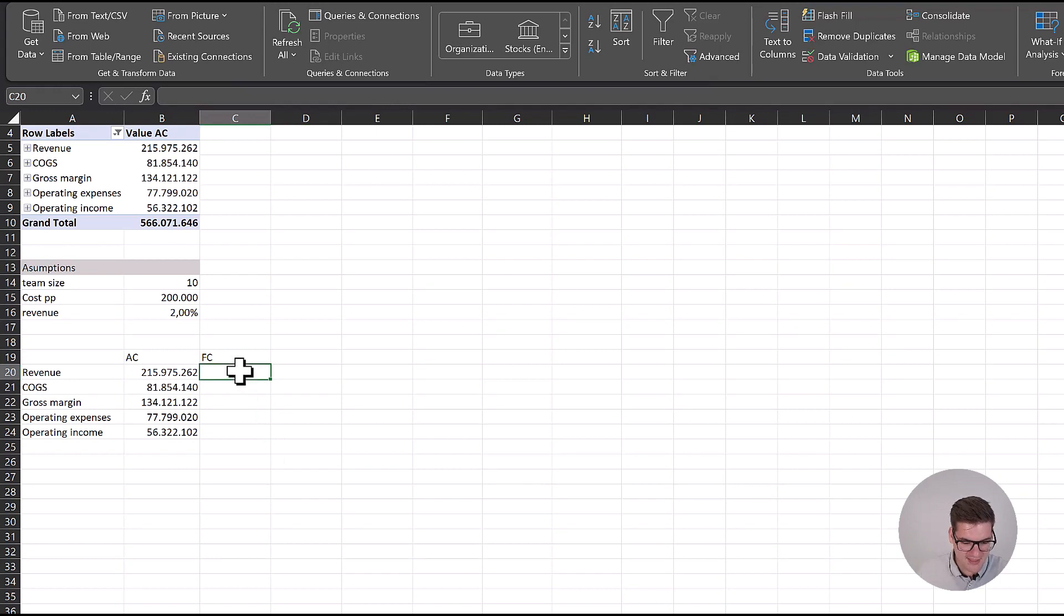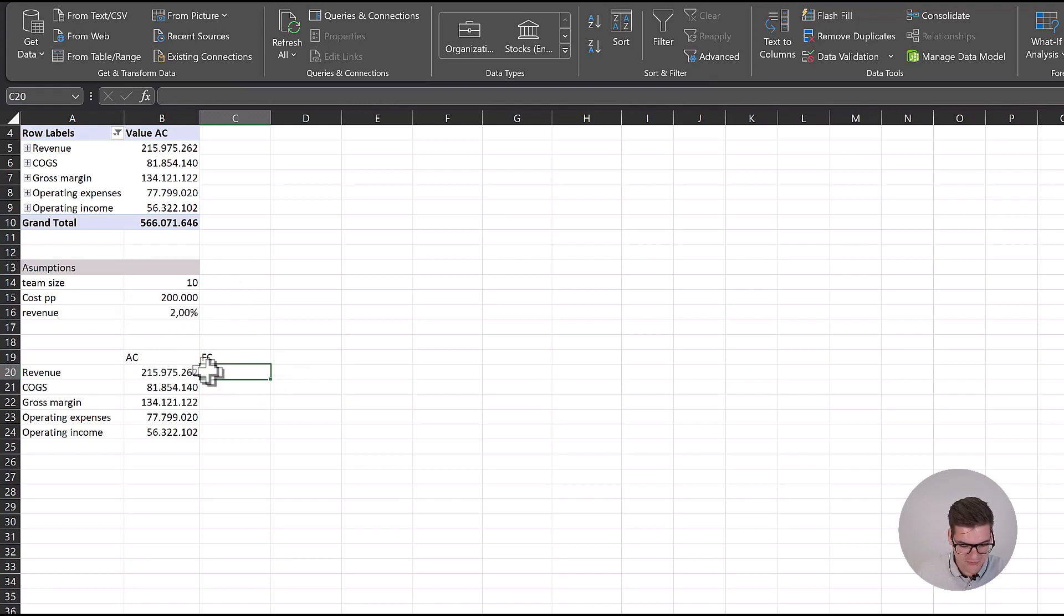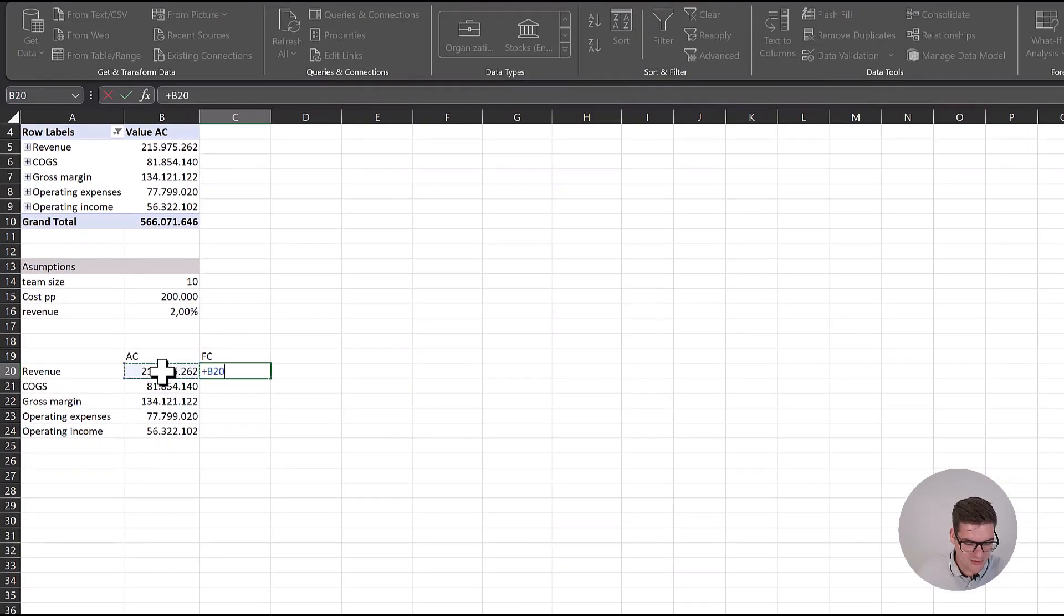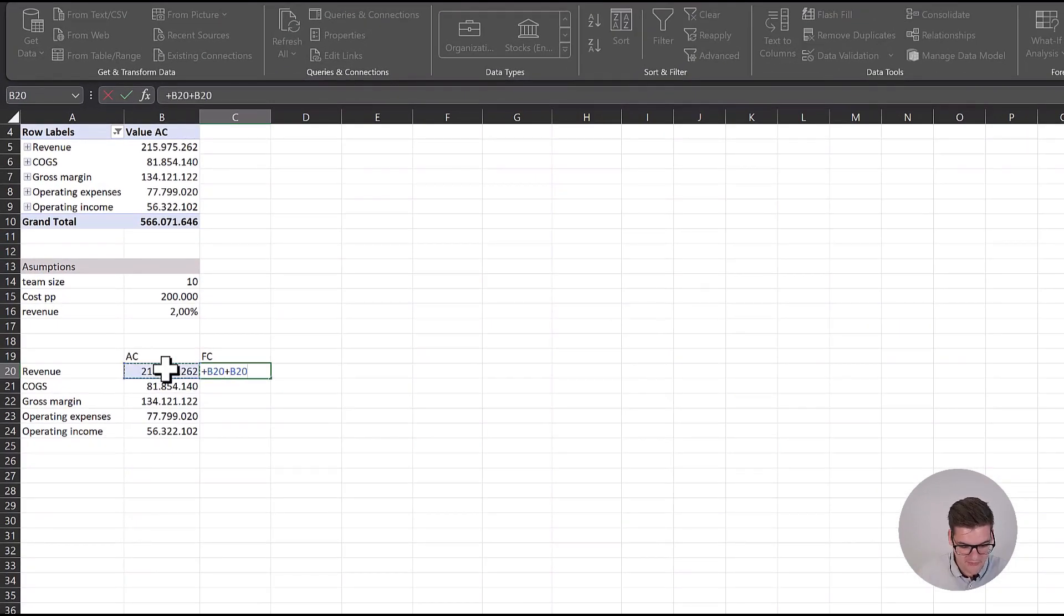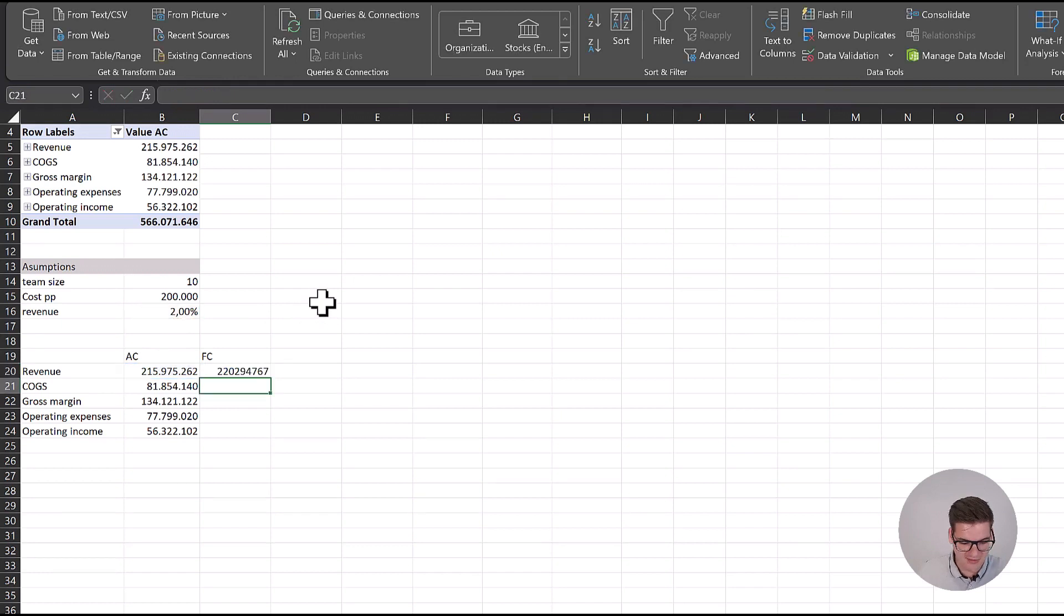If we said that we will hire 10 people and they will increase our revenue by 2%, that means that our forecast for revenues will be revenues plus revenues times the 2% increase. And we get the new number for all our revenues.